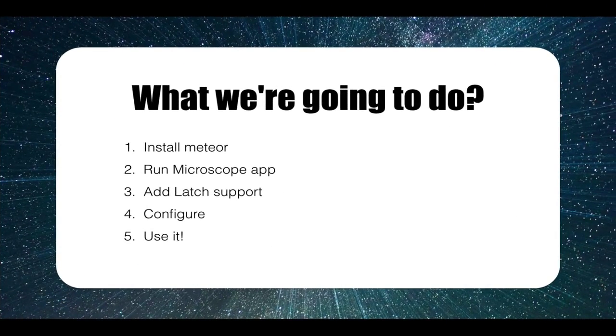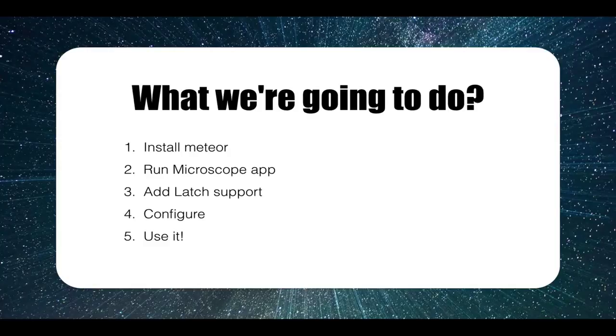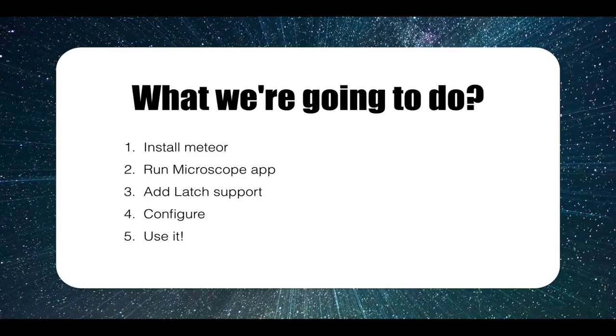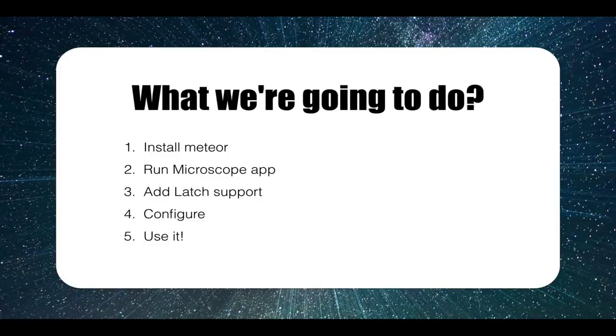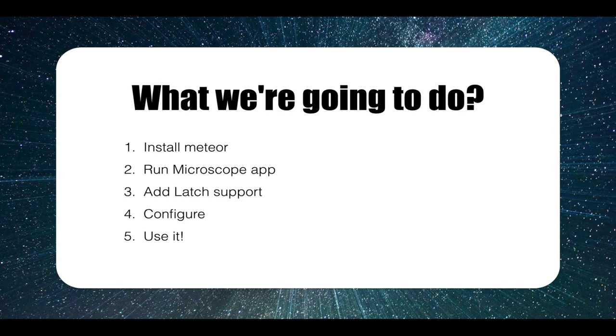Let's see a complete example of my package for the integration of Latch on Meteor application. For this example, we will use the application calling Microscope. Microscope is a little open-source Meteor app, similar to Reddit, where a user can submit links, votes, events and add comments.